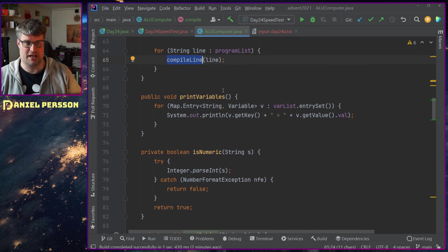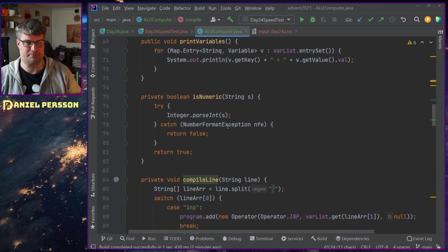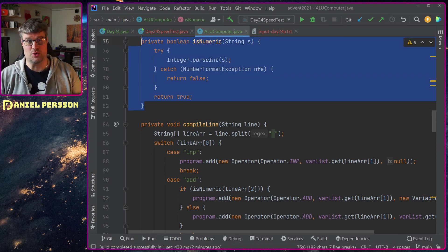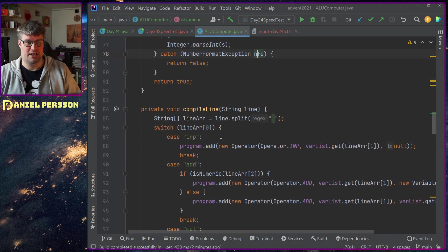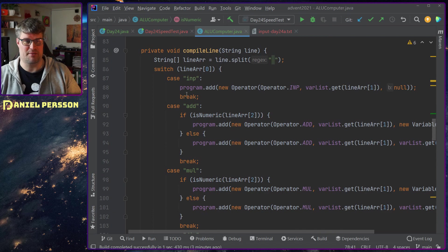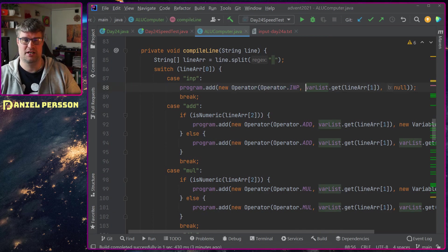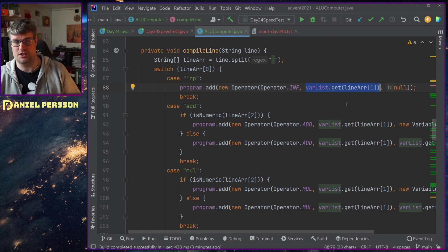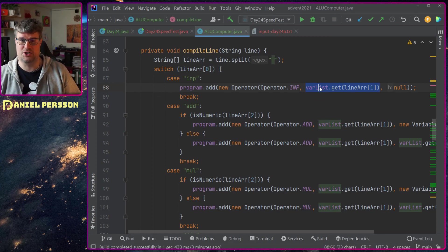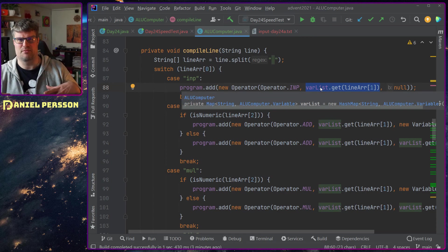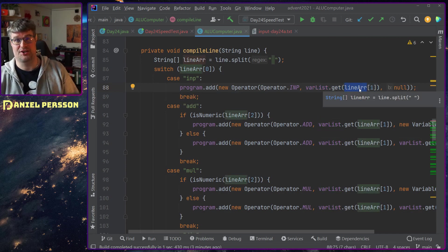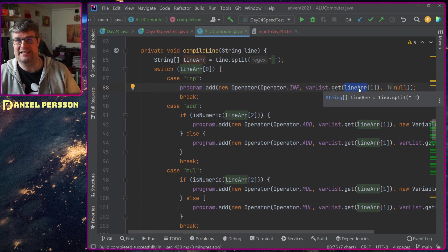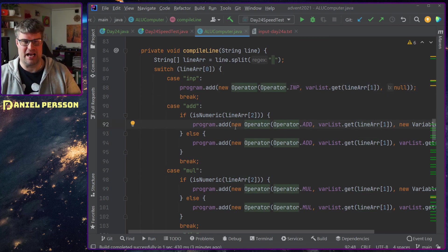I have this program list that came in that I put in here, and then a program which was a bunch of operators and the input string inputs that I wanted to run. Then I had this program list where I compiled each line.